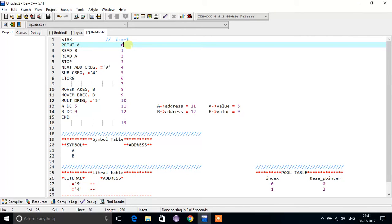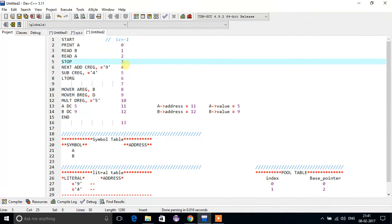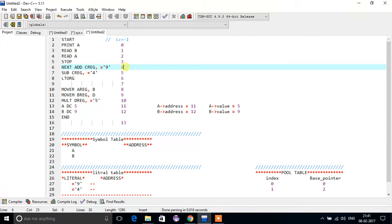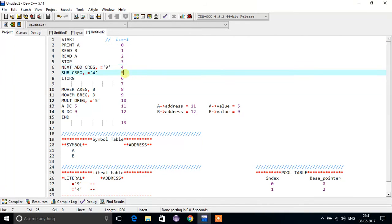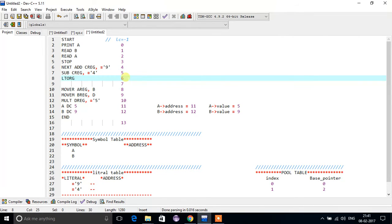From the next statement, meaning PRINT A, the location counter will start at zero. So for PRINT A it will be zero, for READ A it will be one, READ B it will be two, STOP it will be three, and for ADD it will be four, SUBTRACT it will be five.